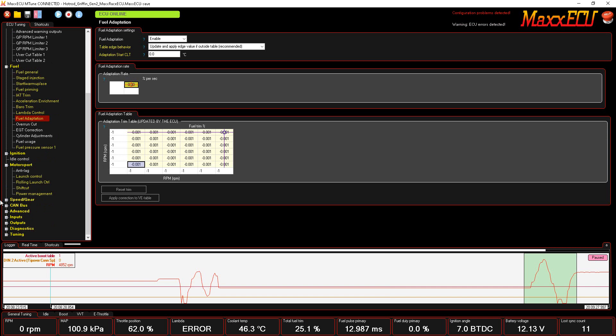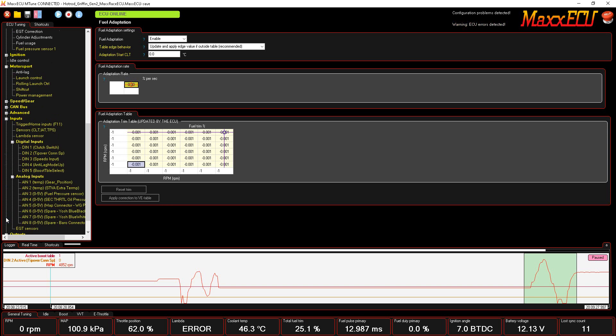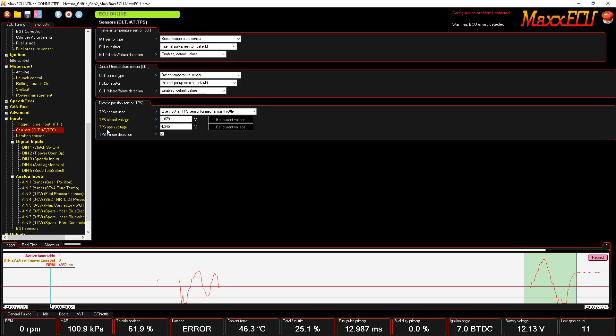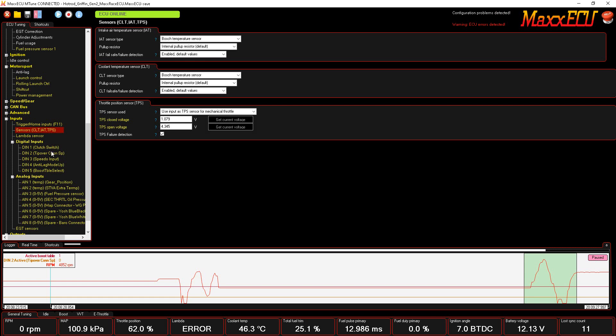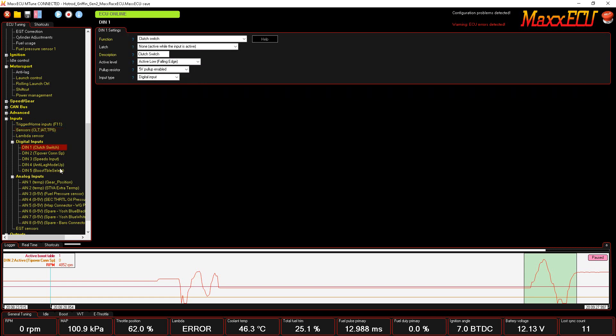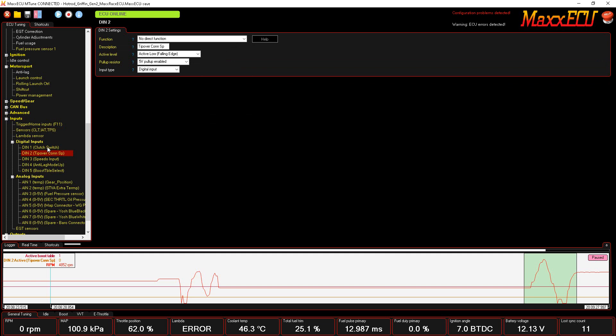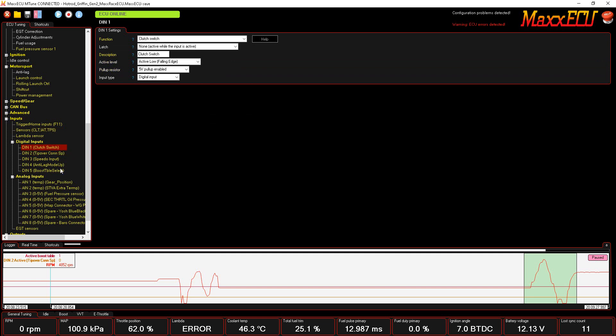I'll show some of the inputs here. You get your coolant, intake air temperature, and throttle position set up here. You've got your lambda sensor, your wideband sensor, which the controller is built into the MaxxECU. Digital inputs—there is one that's currently not being used, this one right here, but other than that I've got...